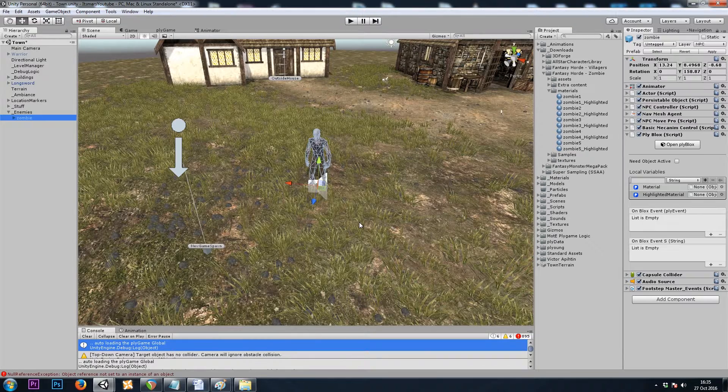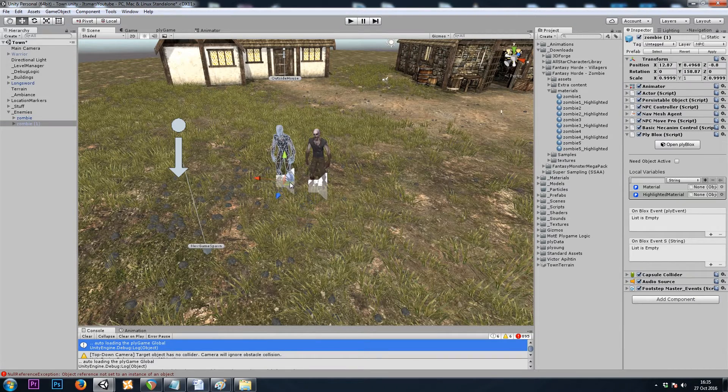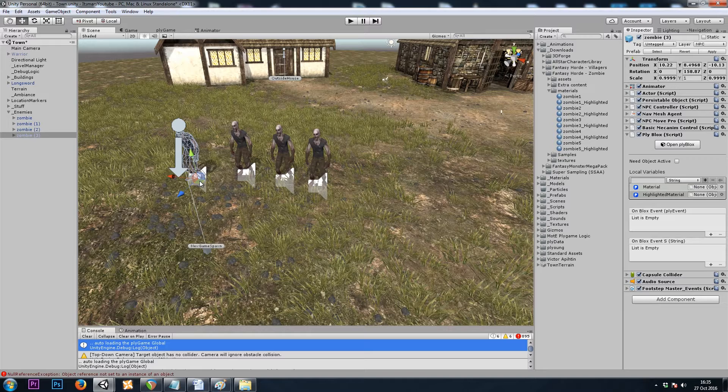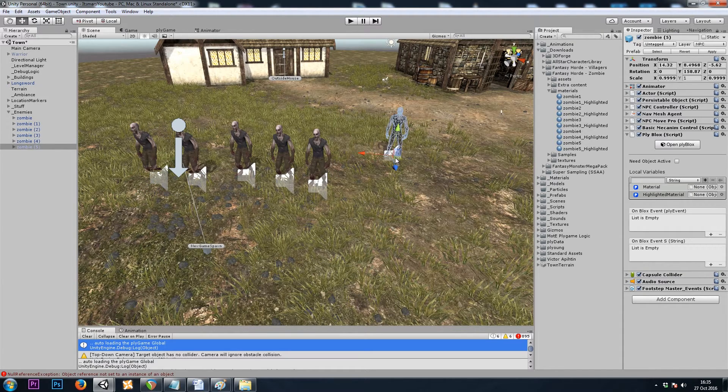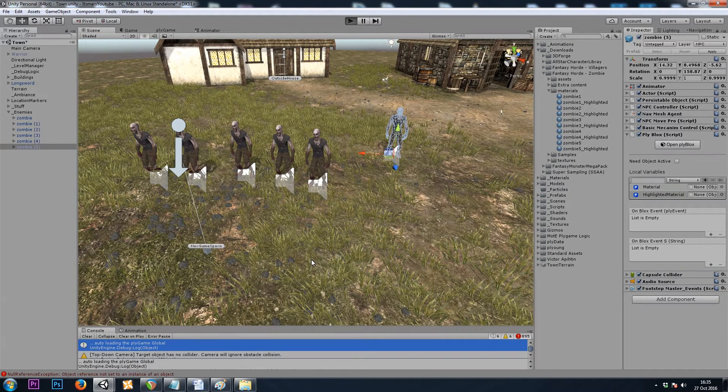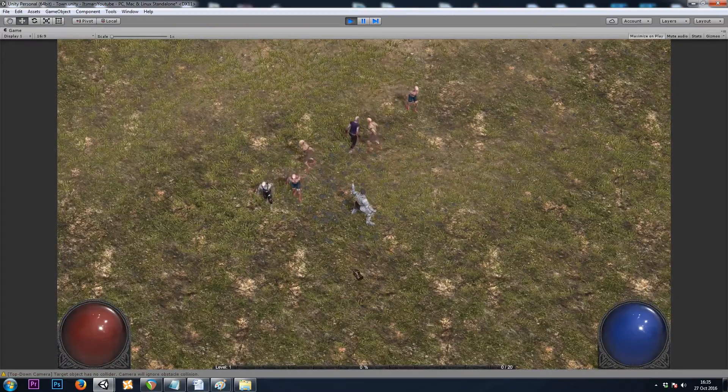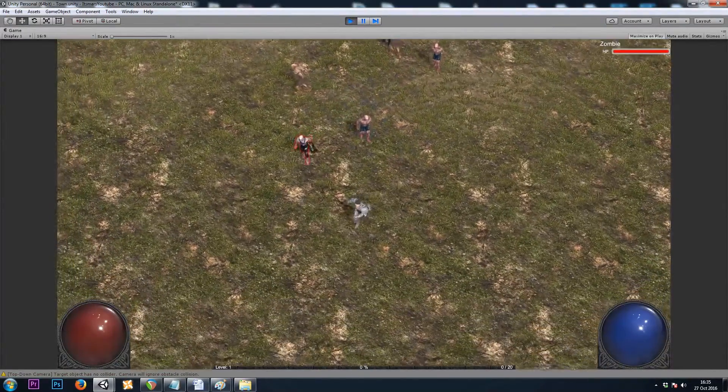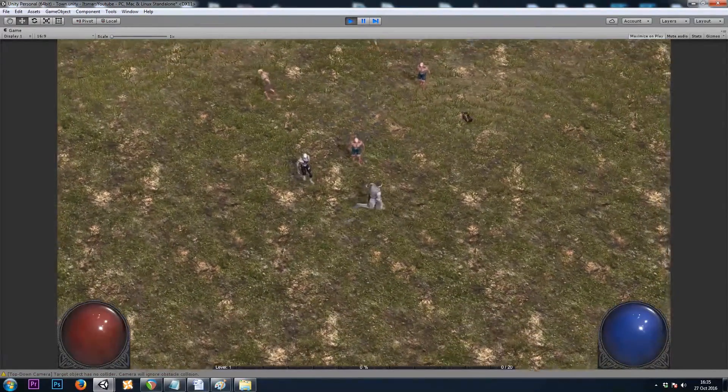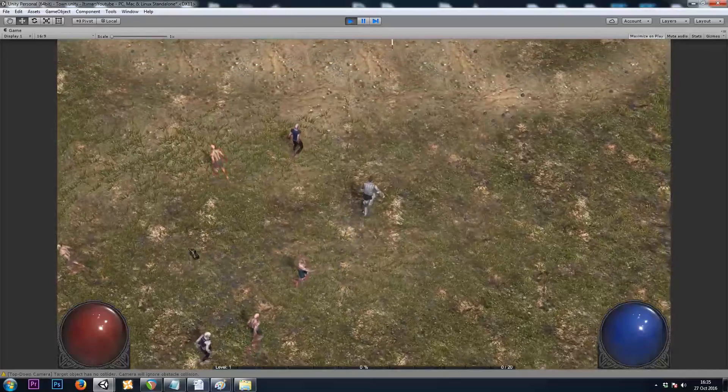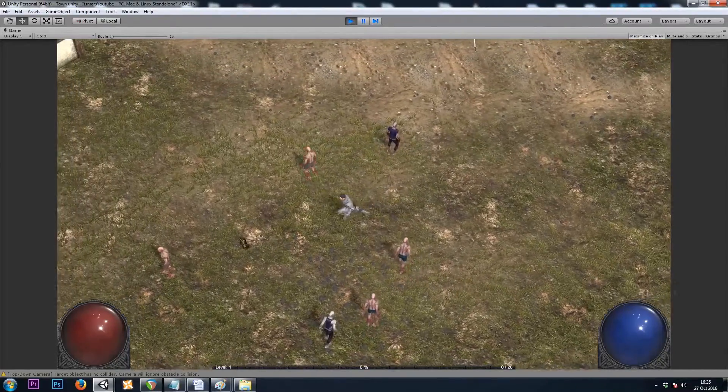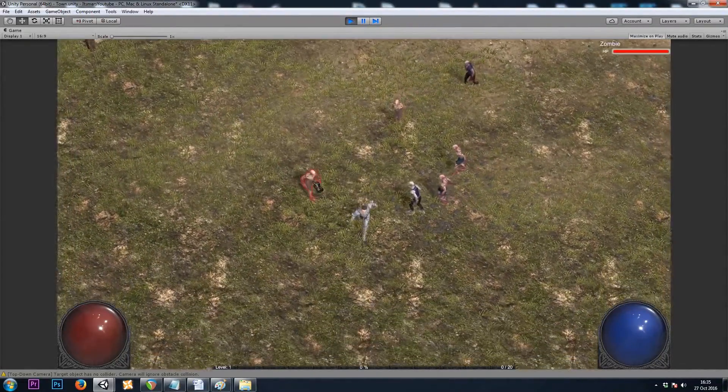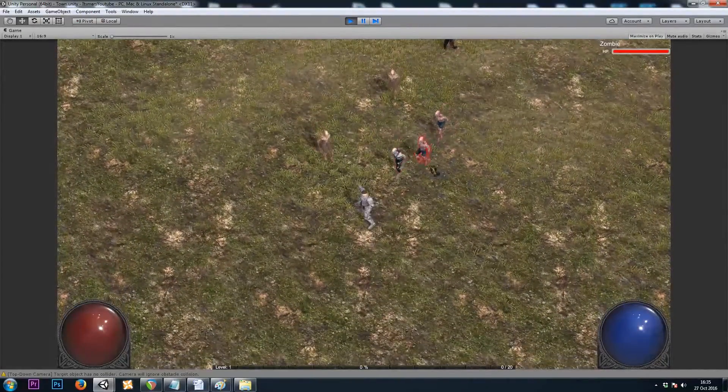I'll copy and paste a few zombies, and then we'll hit play and see if our highlighting works. Sure enough, every zombie has the correct material and highlight material.